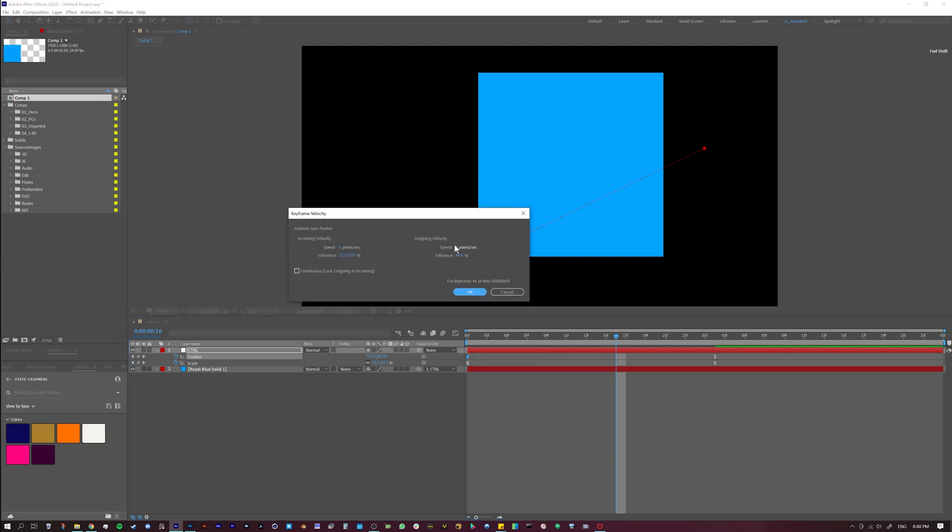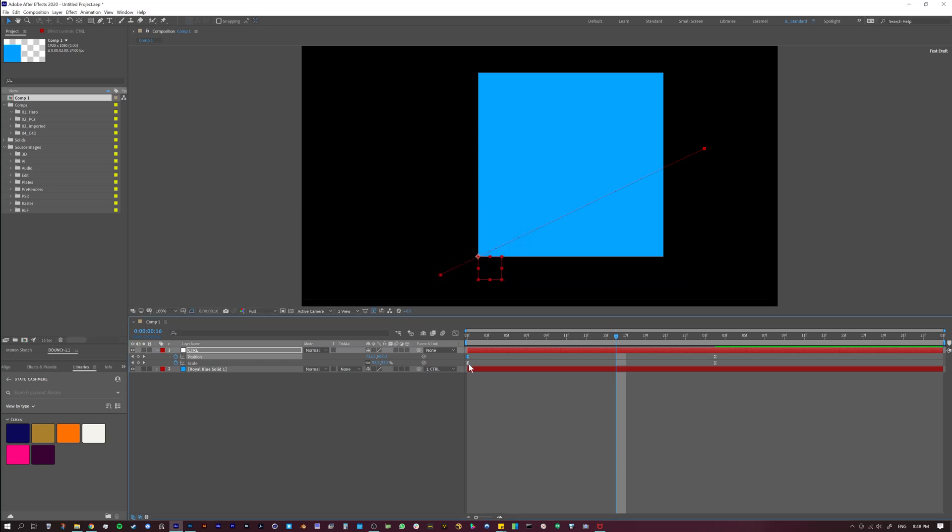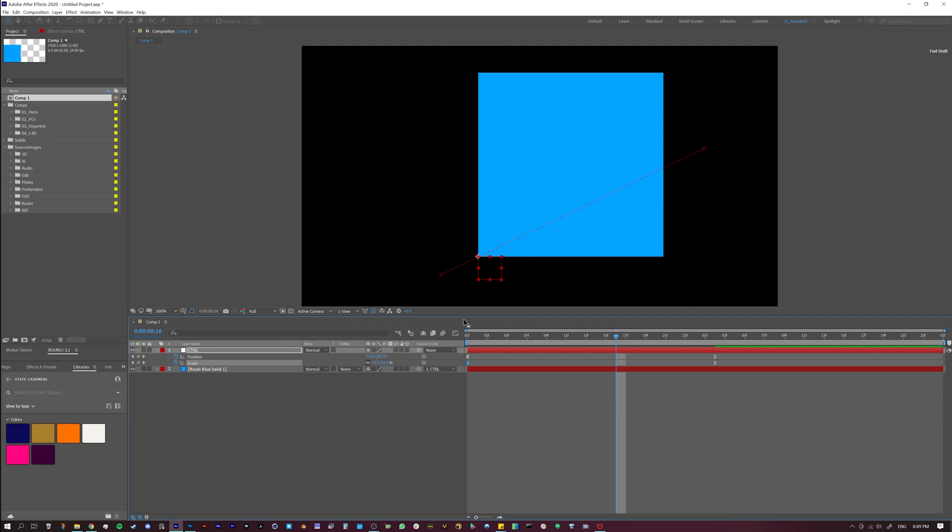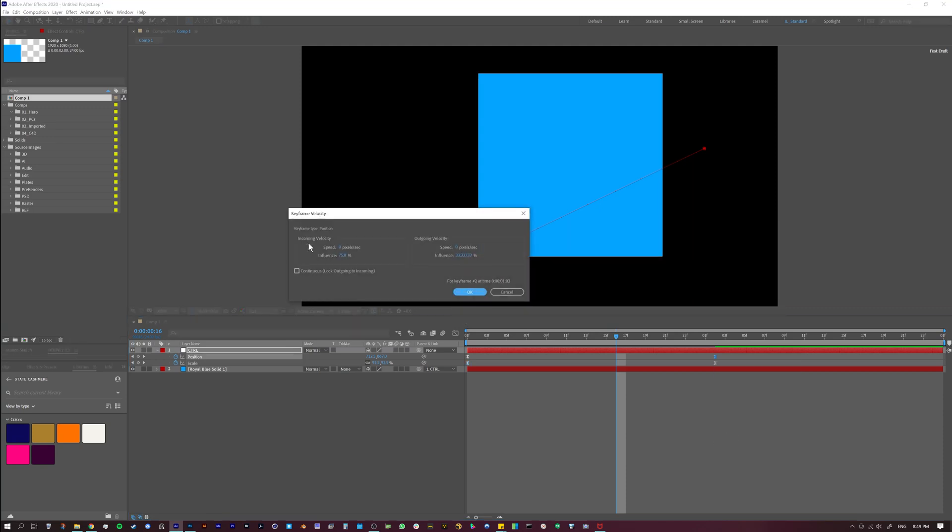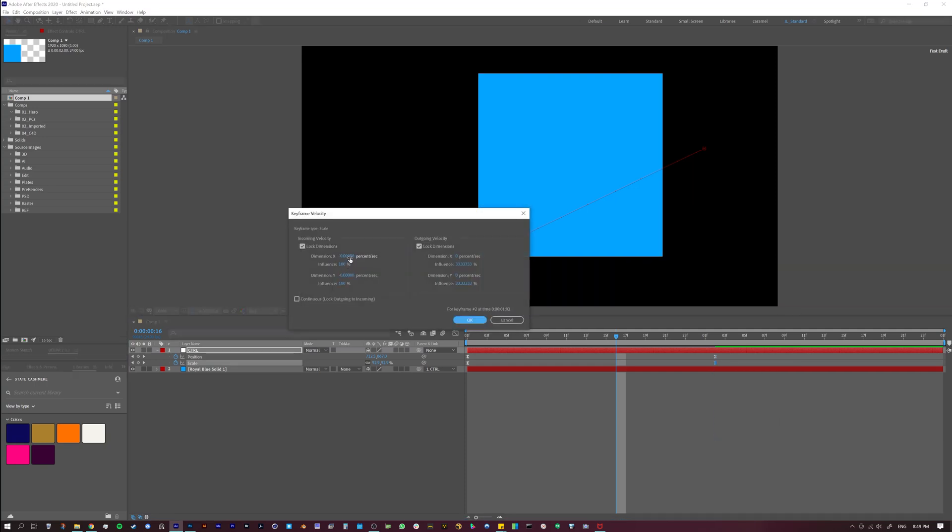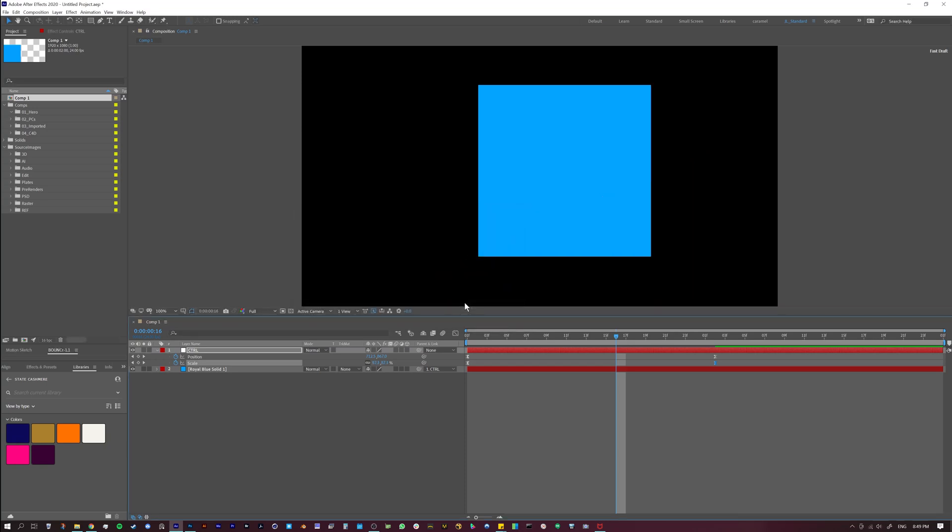Now we're only concerned with our outgoing velocity. So this outgoing velocity is 44.4 for the position. So I'm going to copy this, and then I'm going to go to my scale velocity. And for my outgoing, it's just set to the default 3333. I'm just going to paste that. And then for my incoming velocity, for my last frame, 75.8. And then let's go ahead and go to my scale again. And right now it's set to 100, so let's go 75.8.